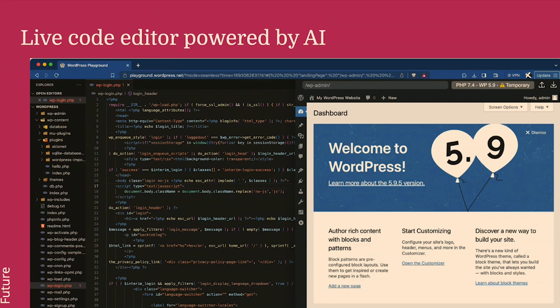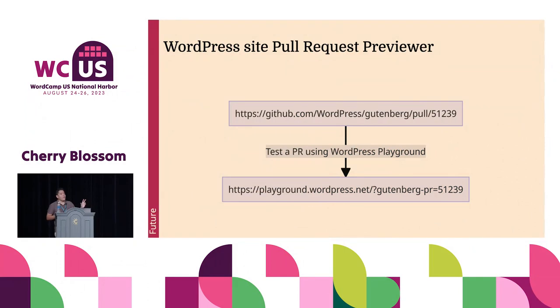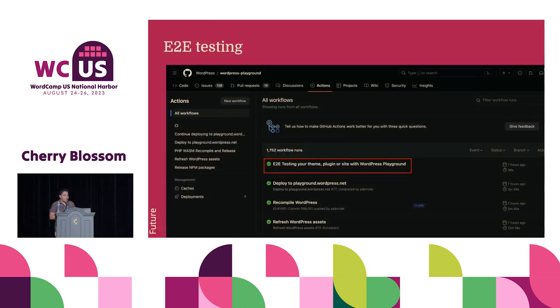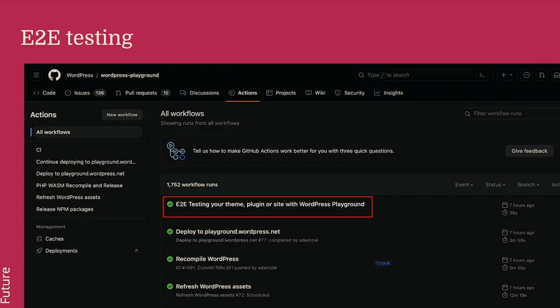Another would be, we have the pull request preview where for Gutenberg. But I imagine that we will create a bot that you will preview any pull request or any repository from WordPress in your project. One last application, possible application, would be running end-to-end testing in GitHub Actions, for example. Because it's easy. And you will not need to run a Docker. It's just kind of a command and that's it.